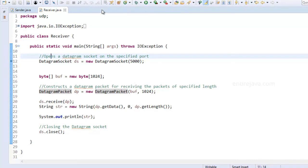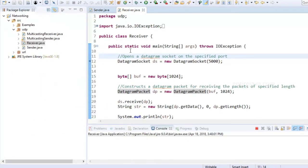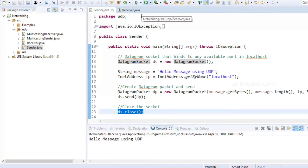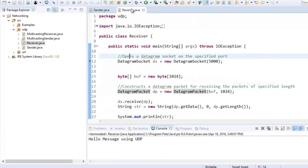We need to run the receiver first because the receiver needs to be ready before we send the information. Let's run this program — it's running. Then from the sender we send the data, and it gets received.